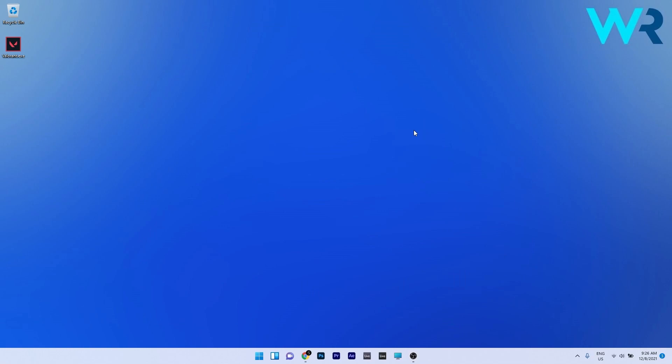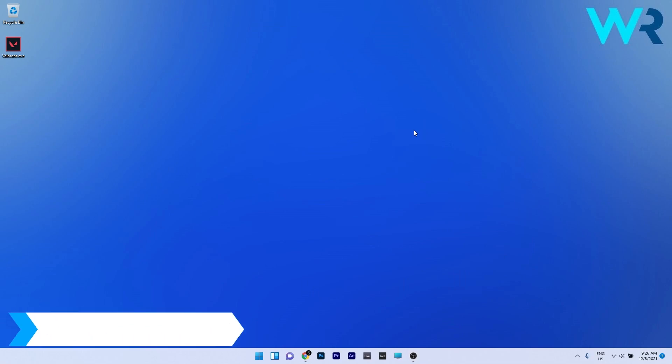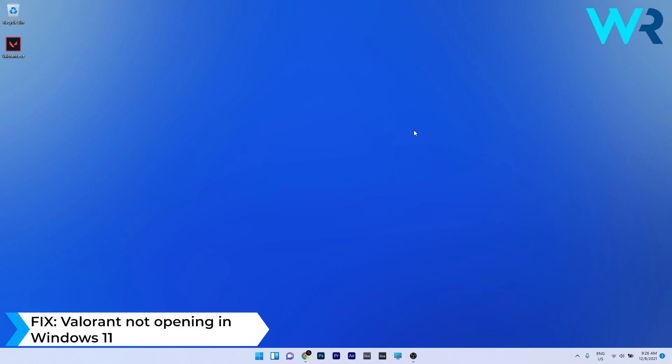Hey everyone, Edwards here at Windows Report and in this video I will show you what to do if Valorant is not working in Windows 11.